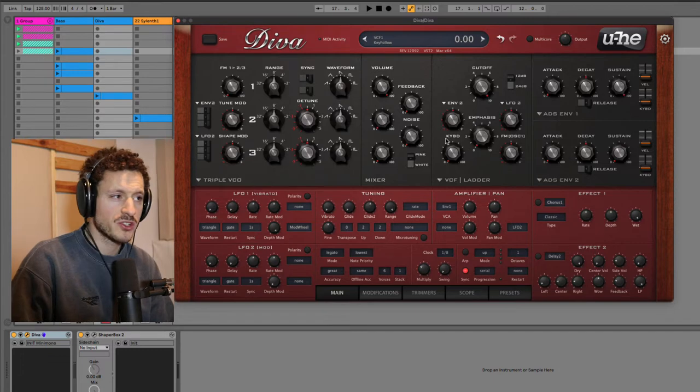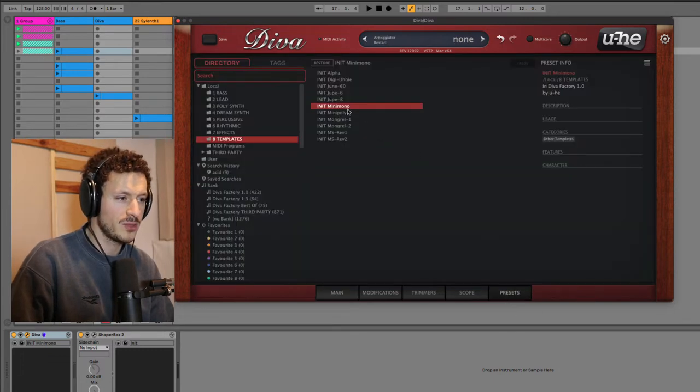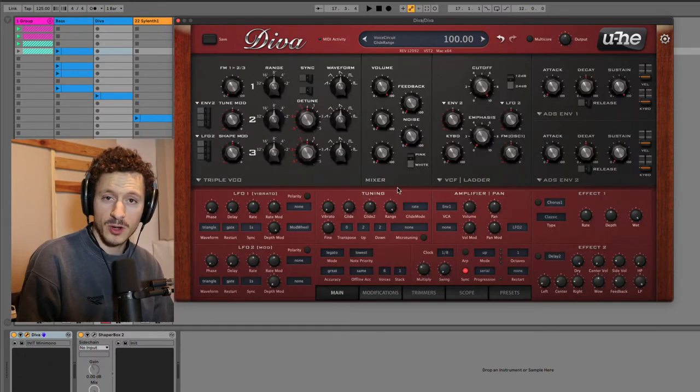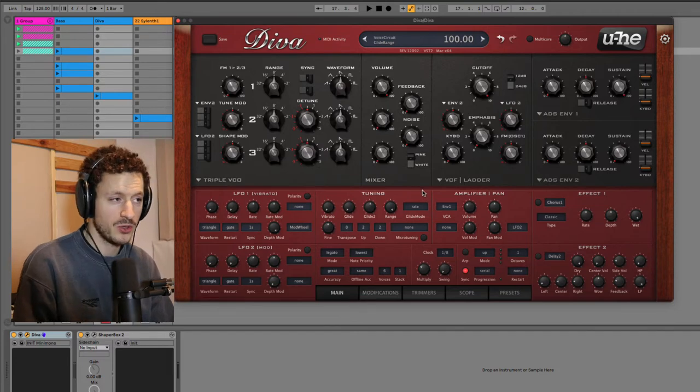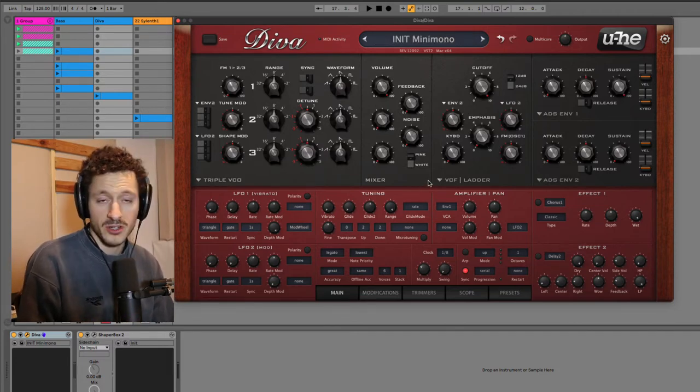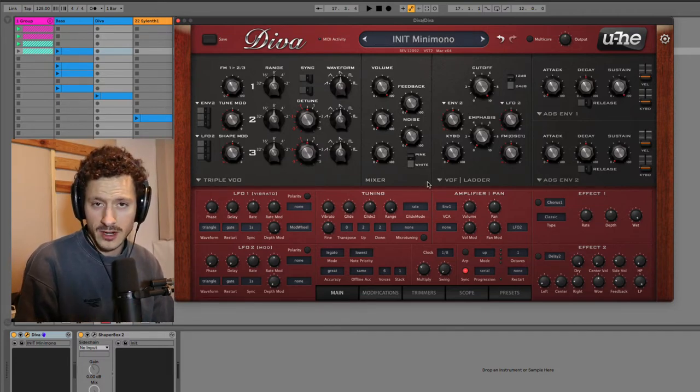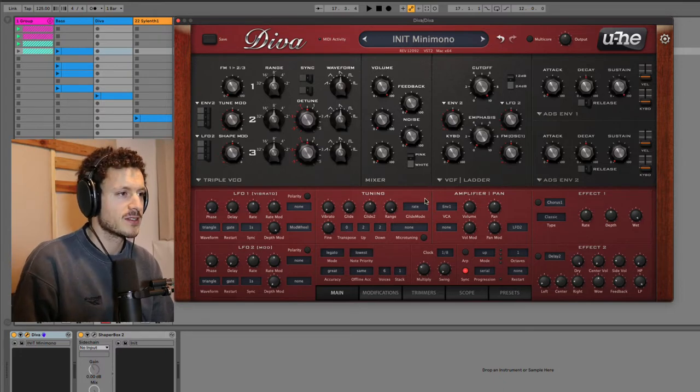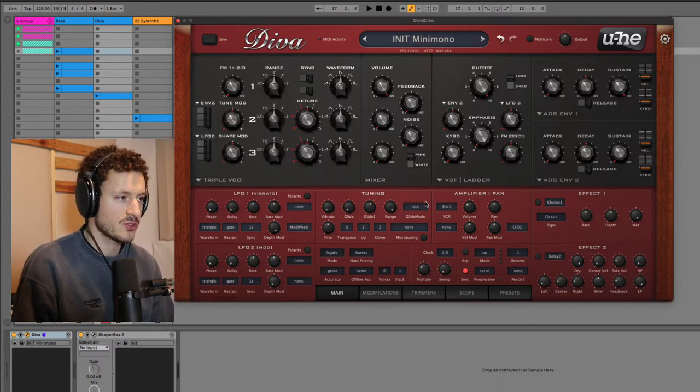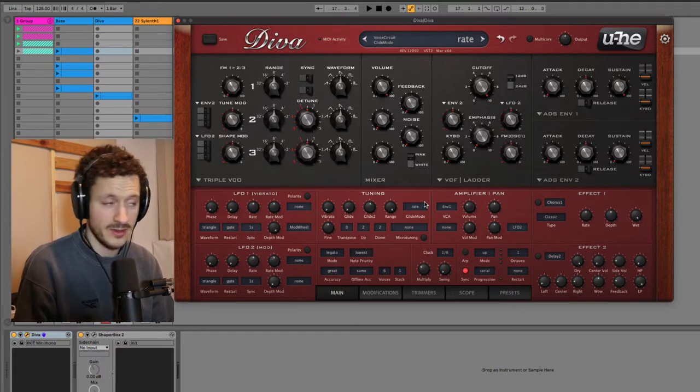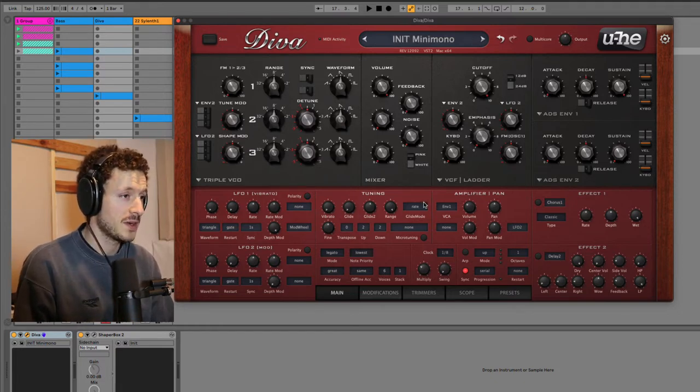Right now we are in a setup which is called the mini mono template, so this would be your basic Minimoog setup that you would also find in the Mini from Arturia or other software companies. So let's take a look at this. The first technique that I want to show you guys to talk about fat bass sounds is the following.